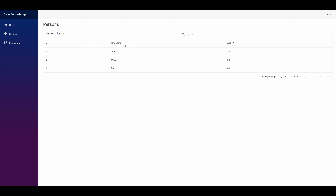What we're doing is passing in a type, and then we iterate through the values or the properties of that type to populate the grid. That means we can hand it any type we want, and this one grid — which is sortable, filterable, and searchable — can be used for any class we pass it. I'll show you how I got to that now.